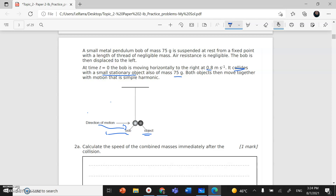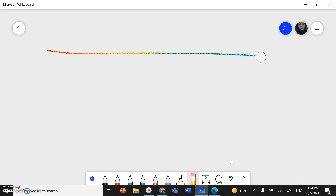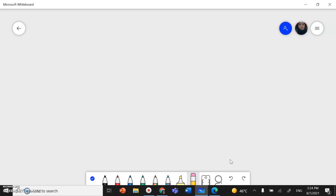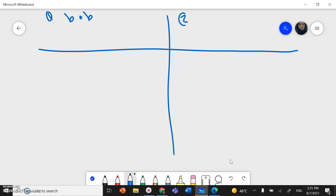Since we have a collision, we can use the conservation of momentum to solve this type of question. The best way to do it is to make a table. I'll set up the table with the first object — the bob — and the second object, the stationary ball.